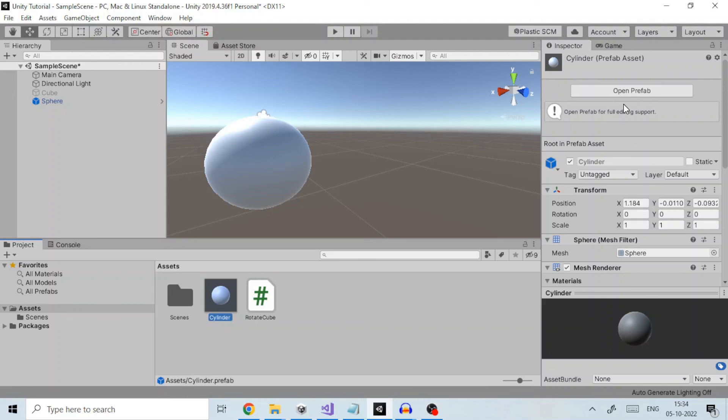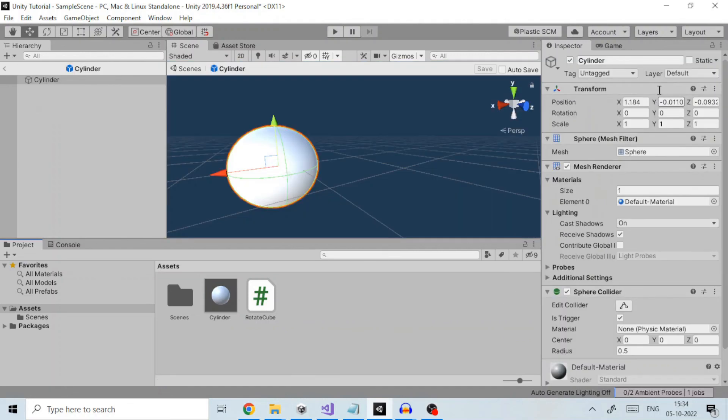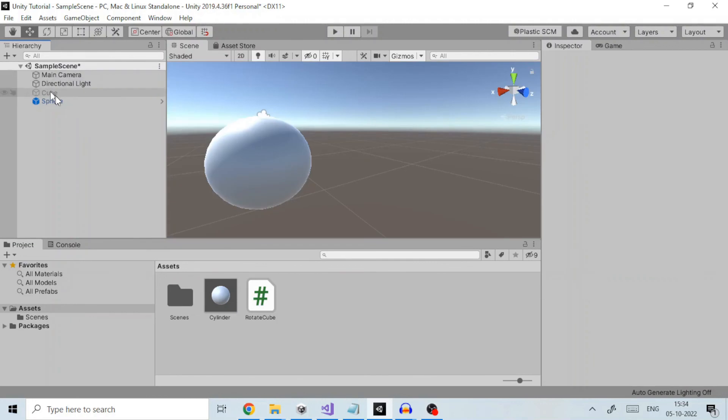There are two ways to enter prefab mode. One: double-click a prefab in the project window. Second, if your prefab is part of the current scene, you'll see a small arrow next to the game object in the hierarchy. Clicking that also enters prefab mode.